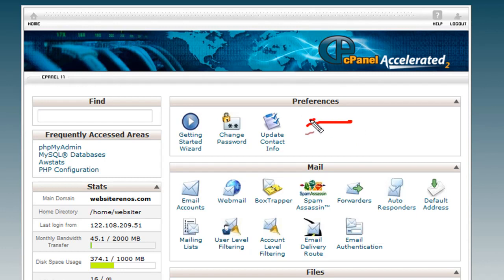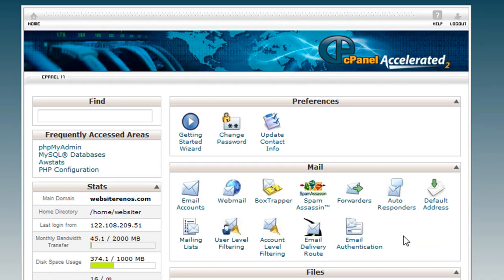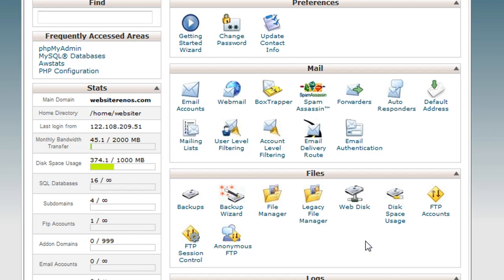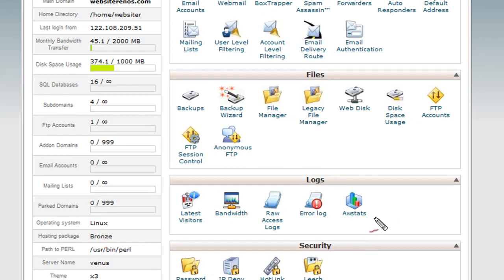As you can see up the top, we've got some preferences here. We'll go through these in later tutorials. We've got mail related icons, we've got file based related icons, we've got logs which are extremely important. We'll go through those in later tutorials.